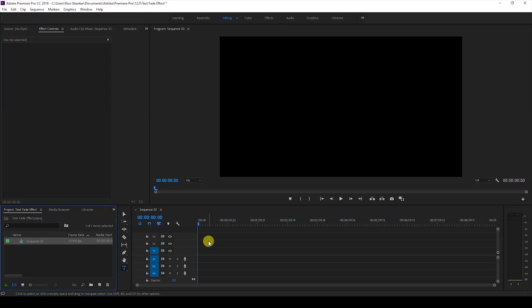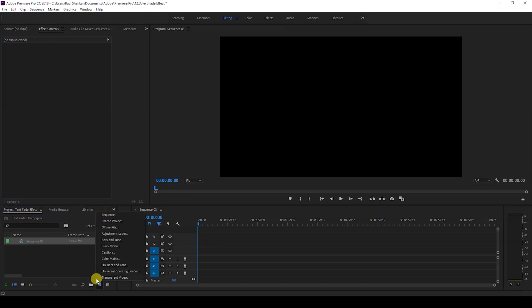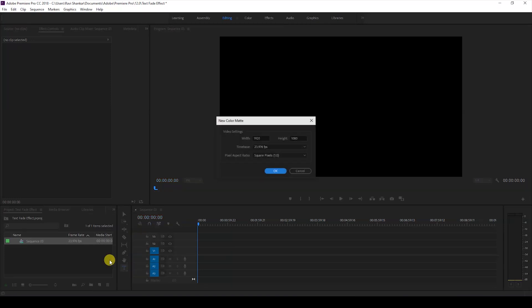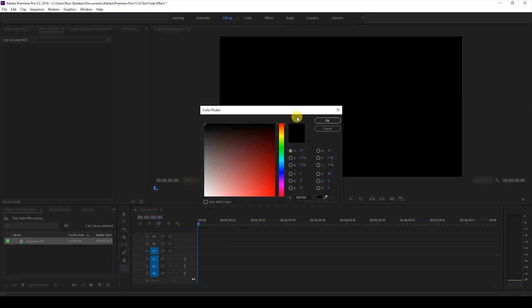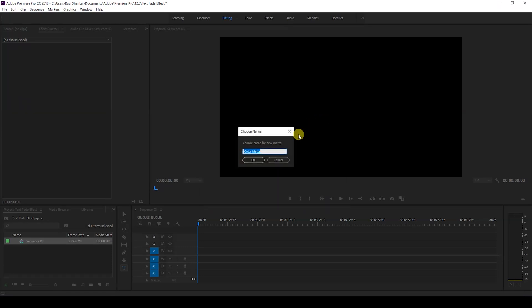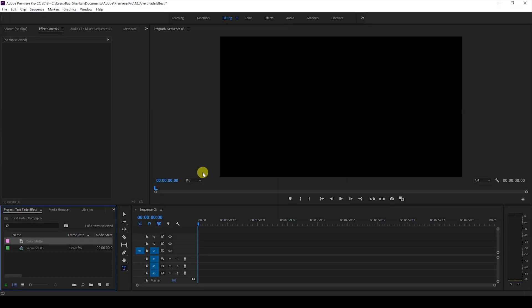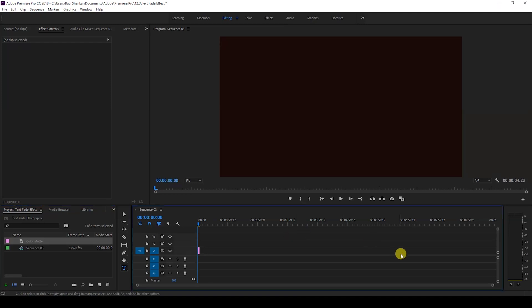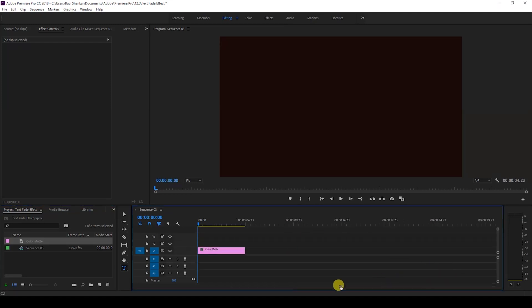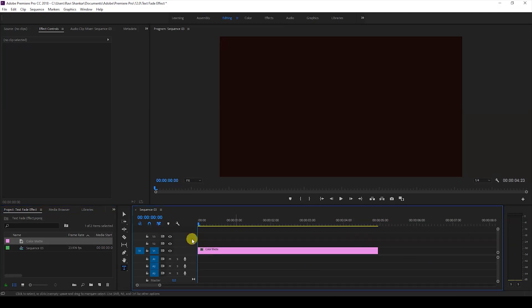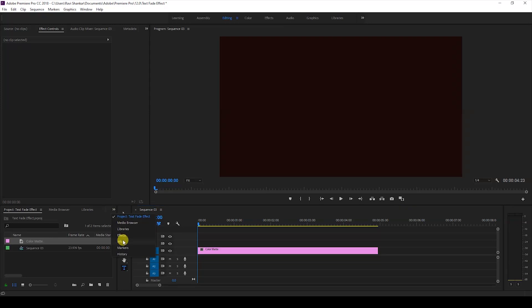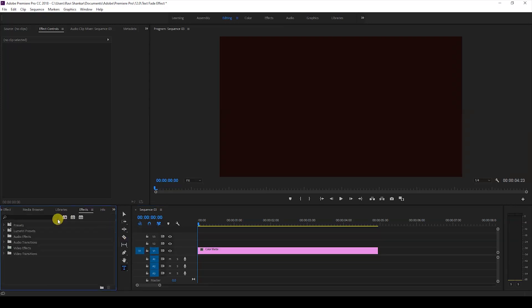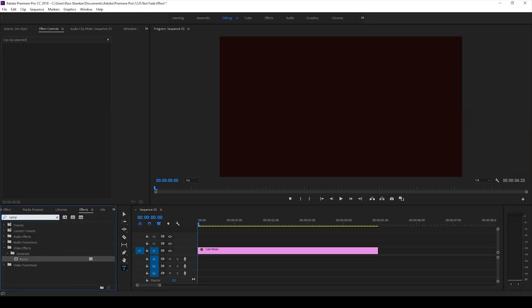The first thing is we'll add some background. To do that I'll just create a new item called color matte and just hit OK. This can be any color so I'll just hit OK. I'll drag the color matte onto my first video layer here.